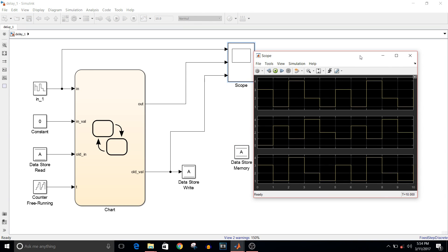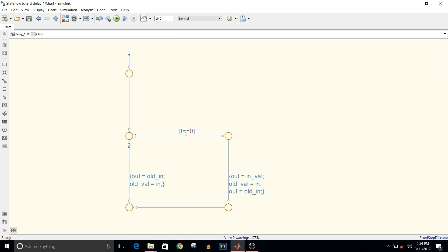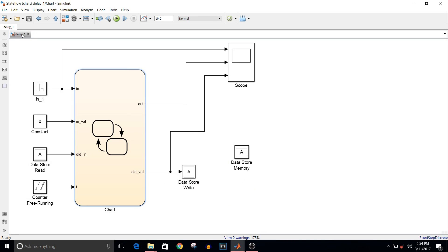That is how we delay a signal without using a delay block. If you want to delay the signal for two cycles, in the chart you can change the condition to t == 0 OR t == 1, which will delay the signal for two cycles. If you liked this video, please give it a thumbs up — thank you for watching.